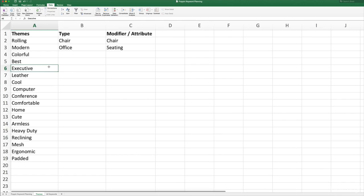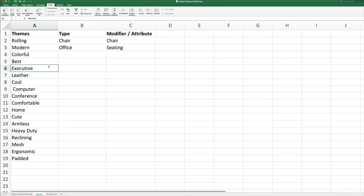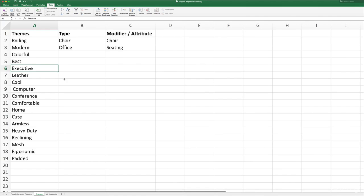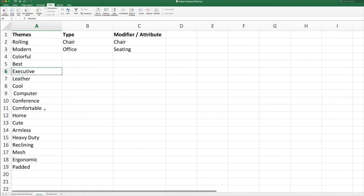Because remember there's only one group of ads for every group of keywords in an ad group. So whichever keywords I have in one ad group, there's only one group of ads that will rotate for that list of keywords. So for example, if I had executive desk chair in my ad group along with comfortable desk chair or colorful desk chair or modern desk chair, my ad text would have to be more generic. I would either have to choose which one of those themes I want to focus on in the ad text, or just be more generic like we sell all types of office chairs. And neither one of those ways is ideal. We want to be able to talk to the specific needs and desires of our customer. And these themes allow us to do that. So we have leather, cool computer conference, comfortable home, cute, armless, heavy duty, reclining mesh, ergonomic, and padded. These were the ideas that I wanted.